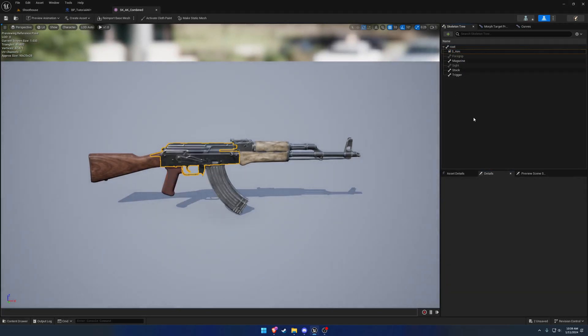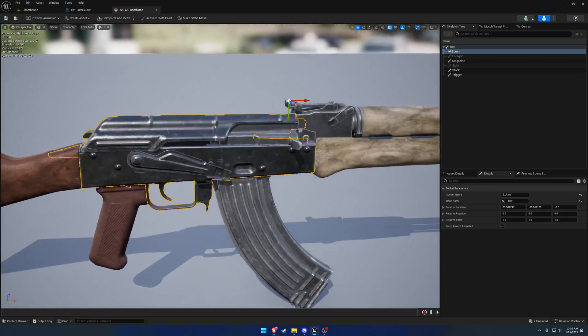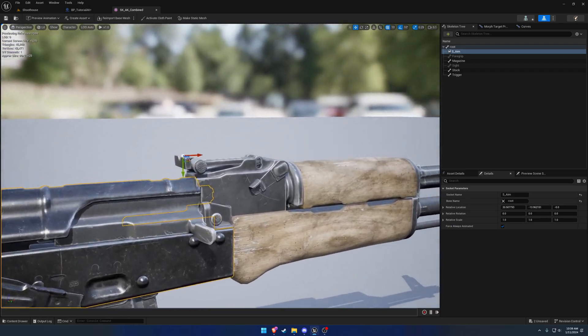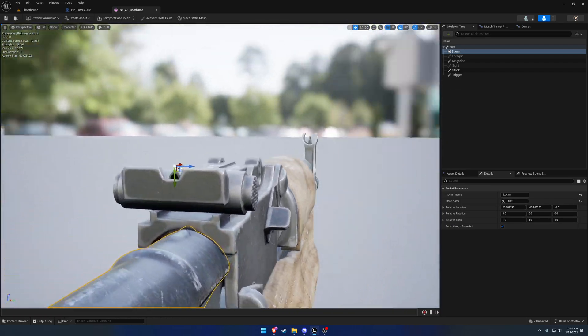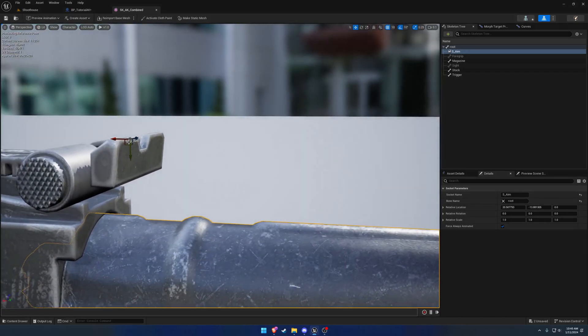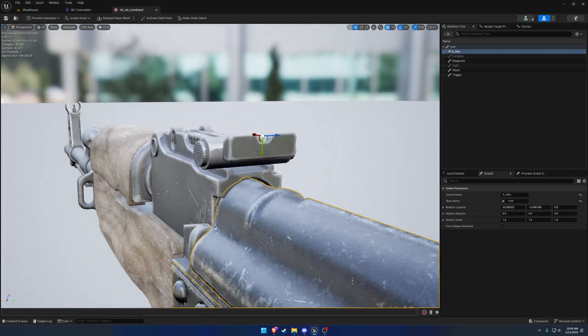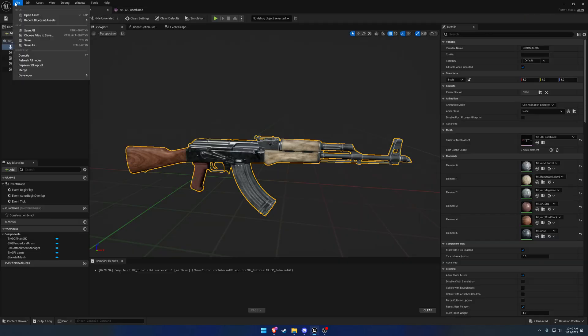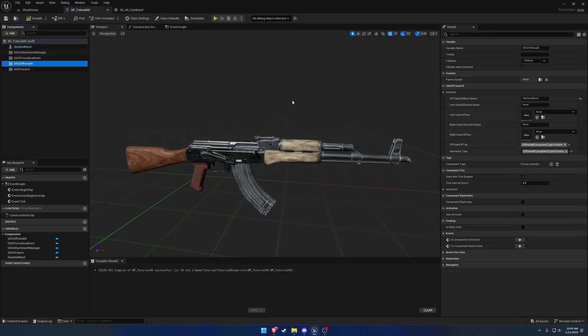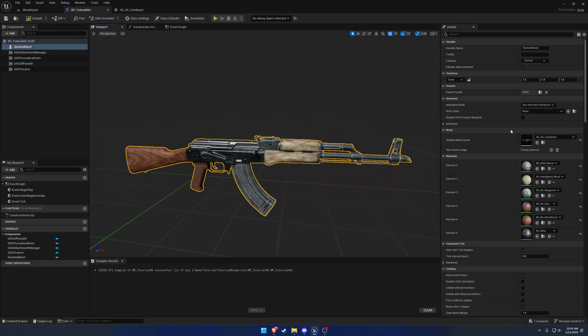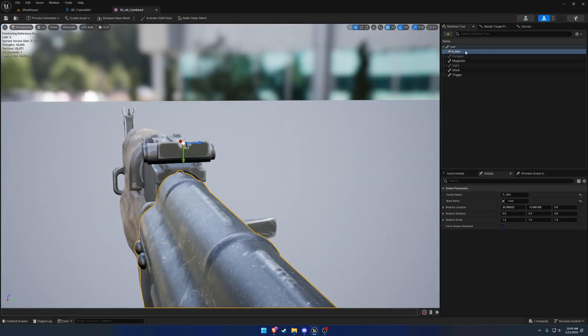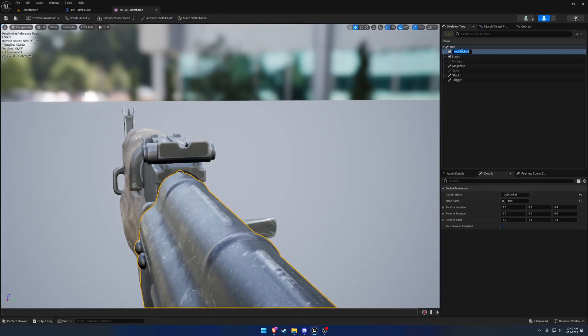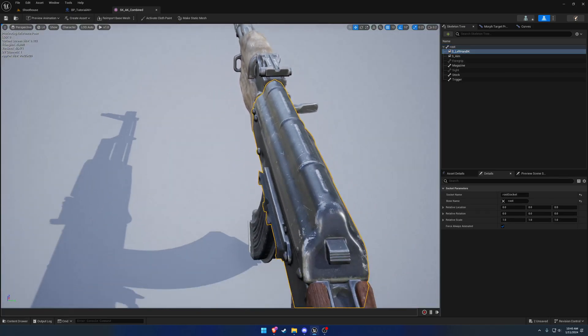And I'm just going to put it right about at the front sight for the time being. So it wasn't that far off. So that's, you know, ballpark close. Position it there. Not going to touch the rotation yet. And then we have the offhand IK. So we're going to do the socket name of s underscore left hand IK. Same exact thing, add a socket, s underscore left hand IK.